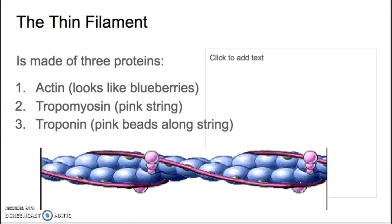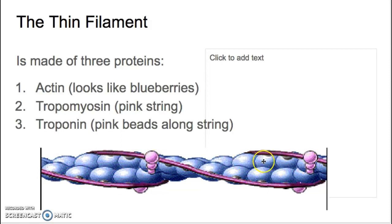Let's now go to the thin filament. The thin filament is made of three proteins. We often just talk about the thin filament as being actin — one strand here, and another strand of actin. Each of these is called an actin subunit, looking like blueberries in this illustration. The actin is what the myosin binds to, but there are two other really important molecules: tropomyosin and troponin.